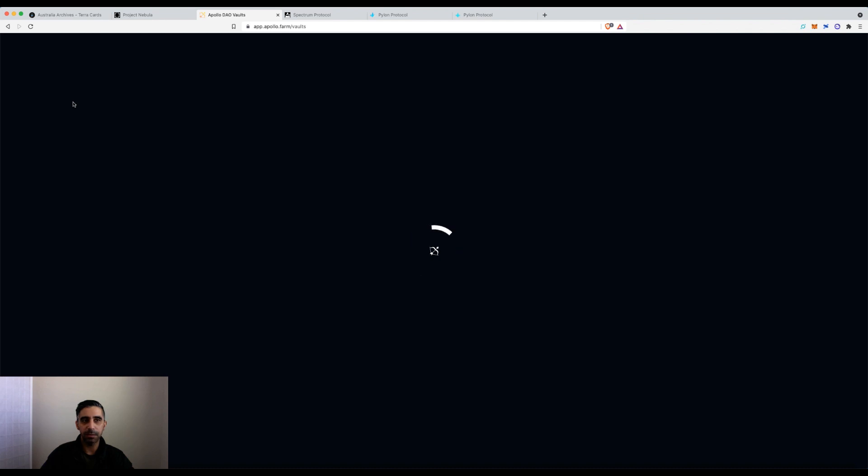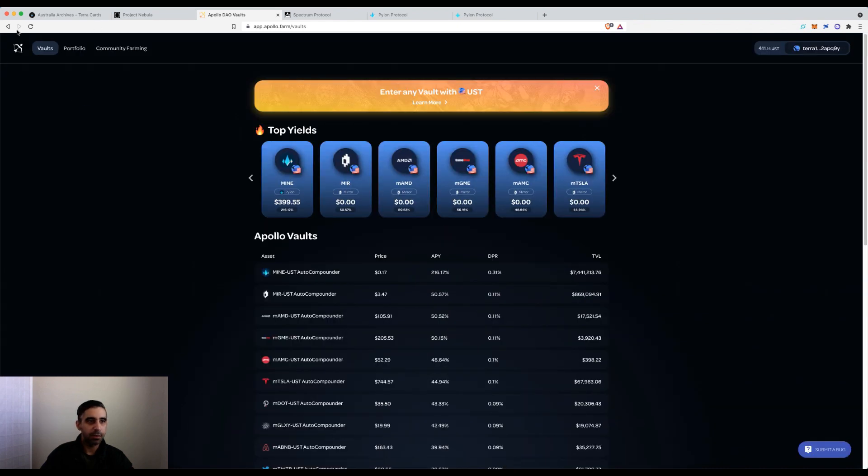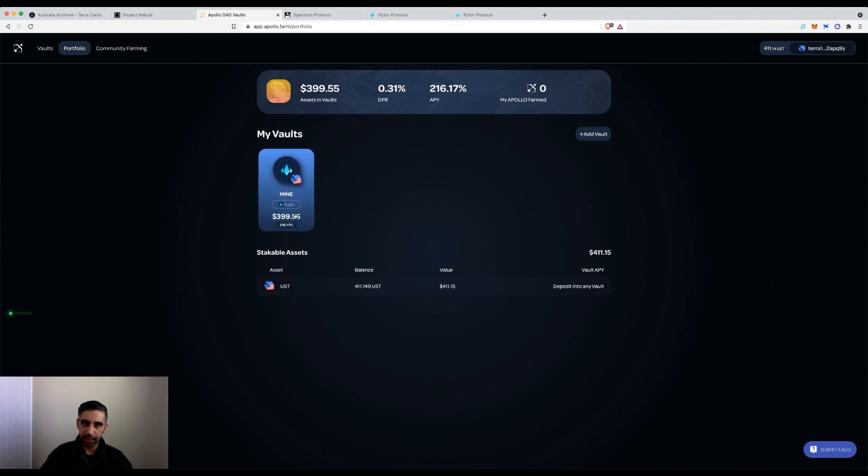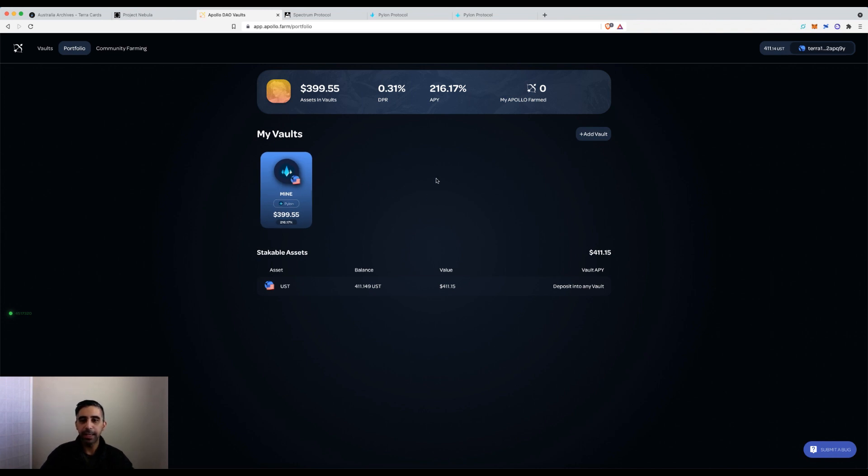You can see now it has added all my amounts into this vault. It won't keep them separate, that's all I wanted to highlight.